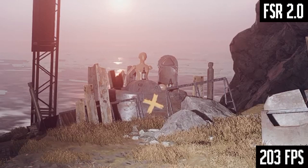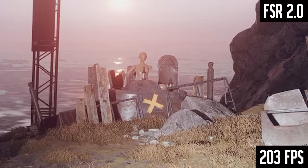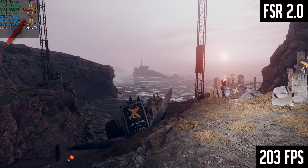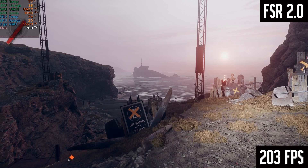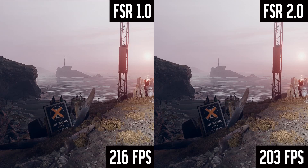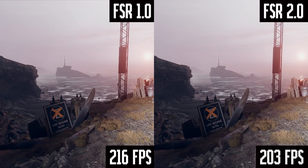Look how crisp and clear the grass is, and those diagonal lines along the bars — there's just so much detail in the scene. I have a hard time finding any area that's a giveaway that this is actually upscaled from 900p. We don't get quite as high a frame rate boost — only 203 FPS instead of the 216 FPS from FSR 1.0. But just look at the difference in quality between the old and new FSR implementation.